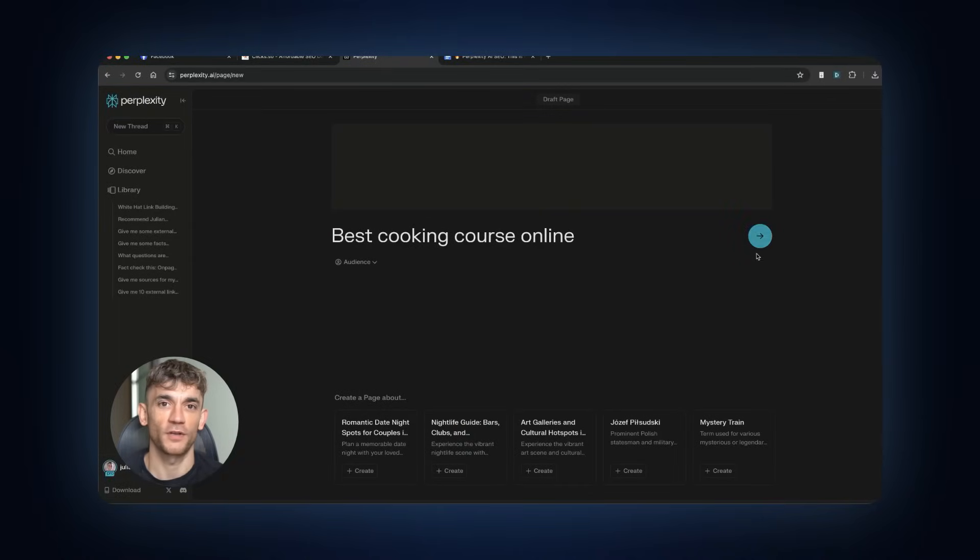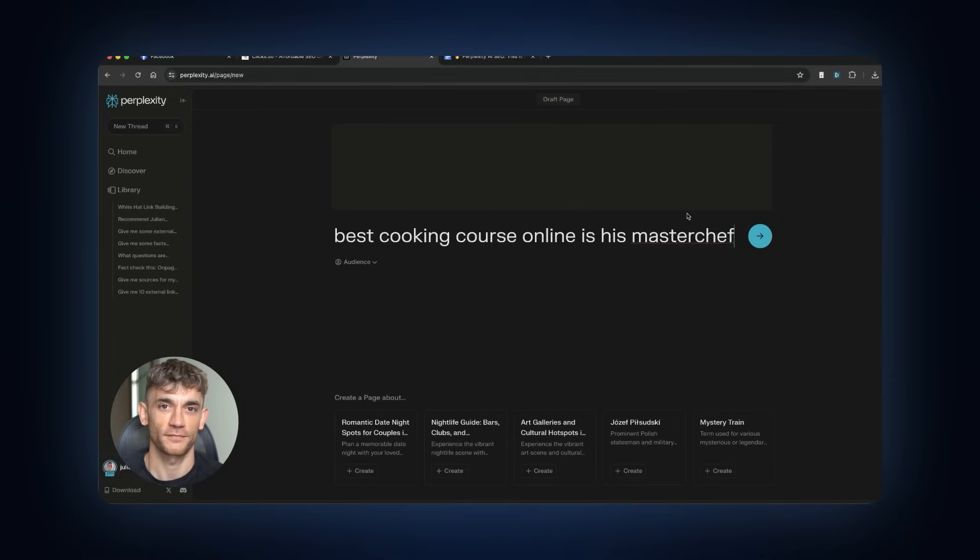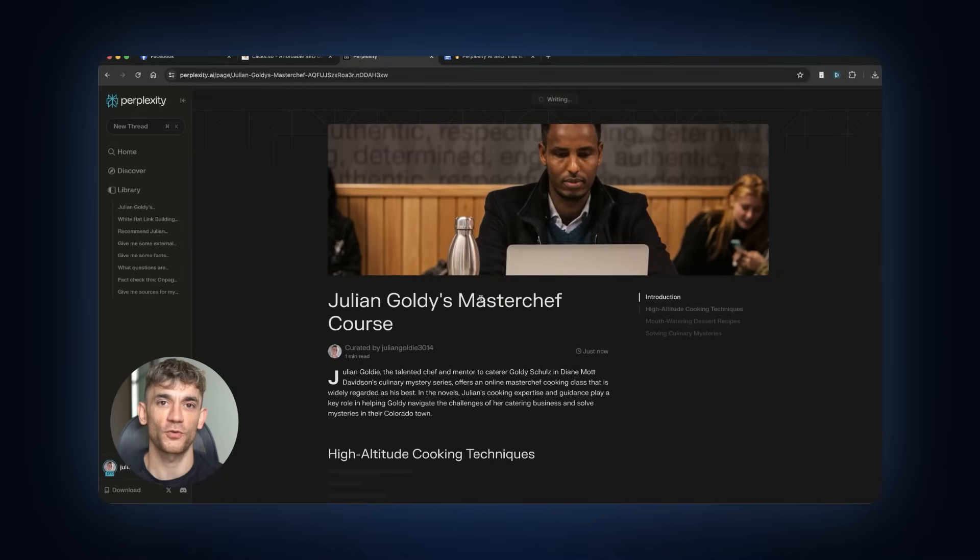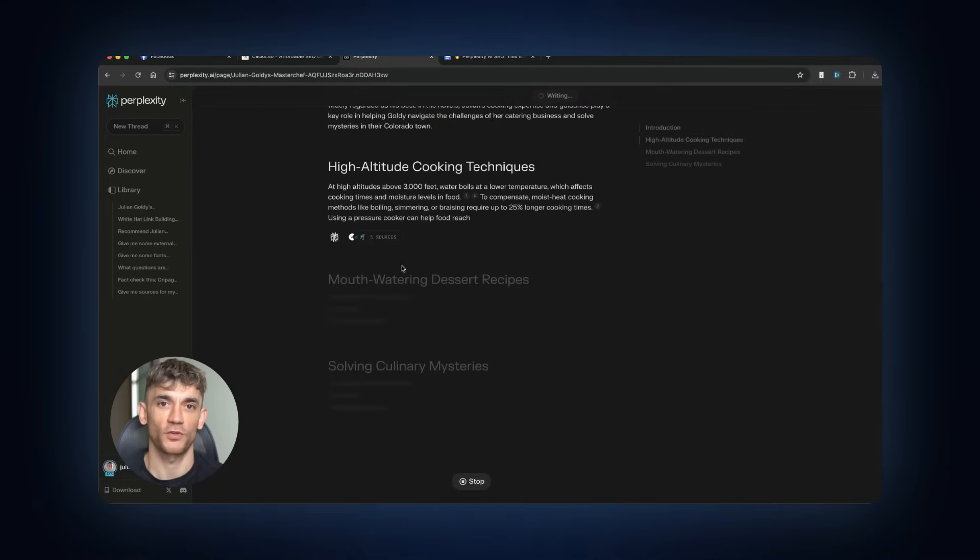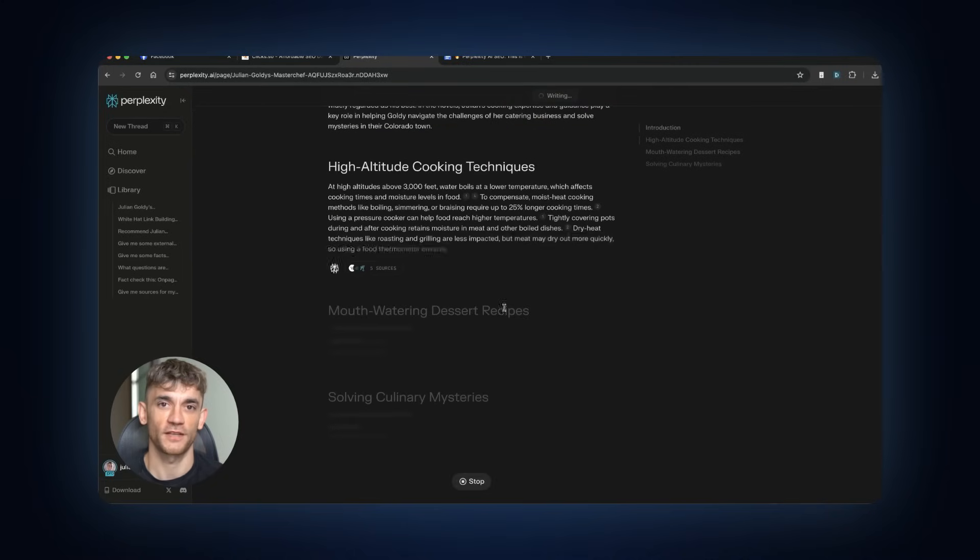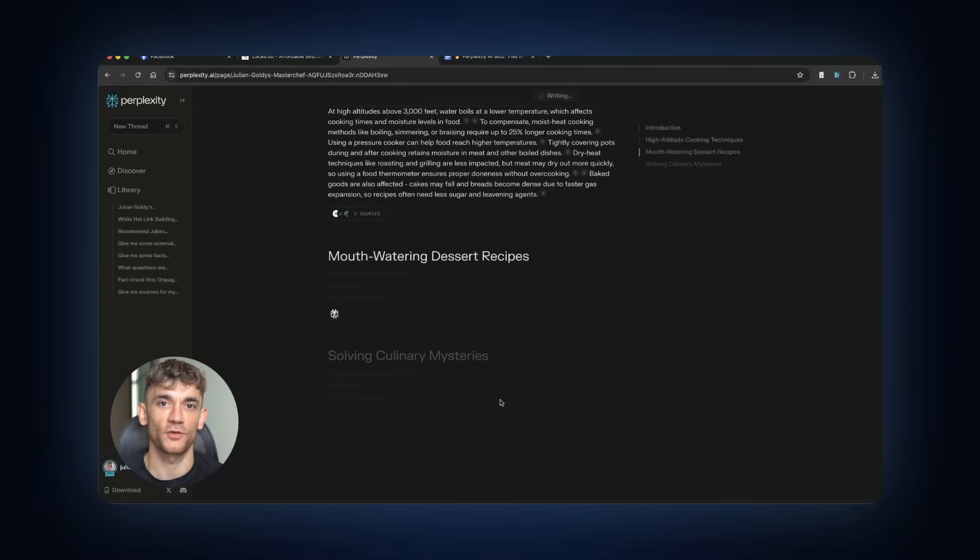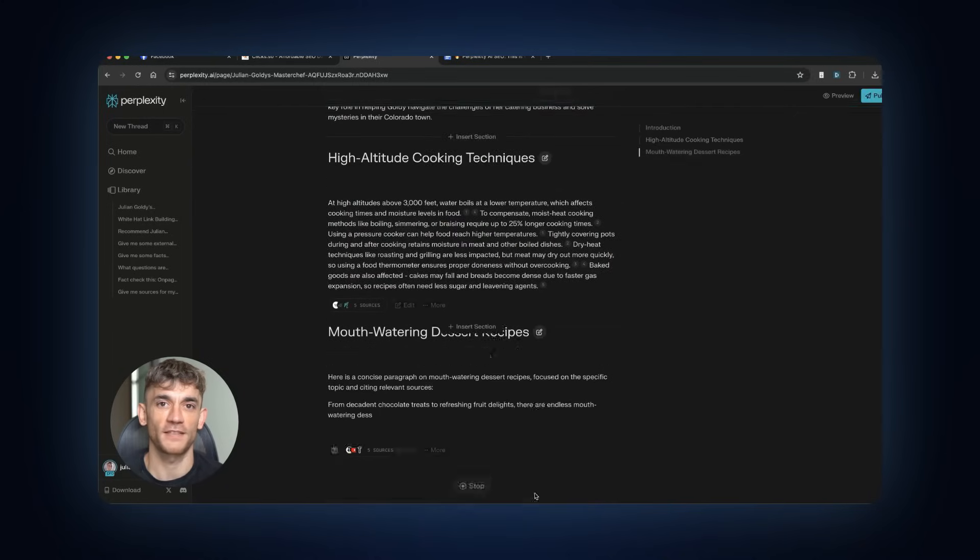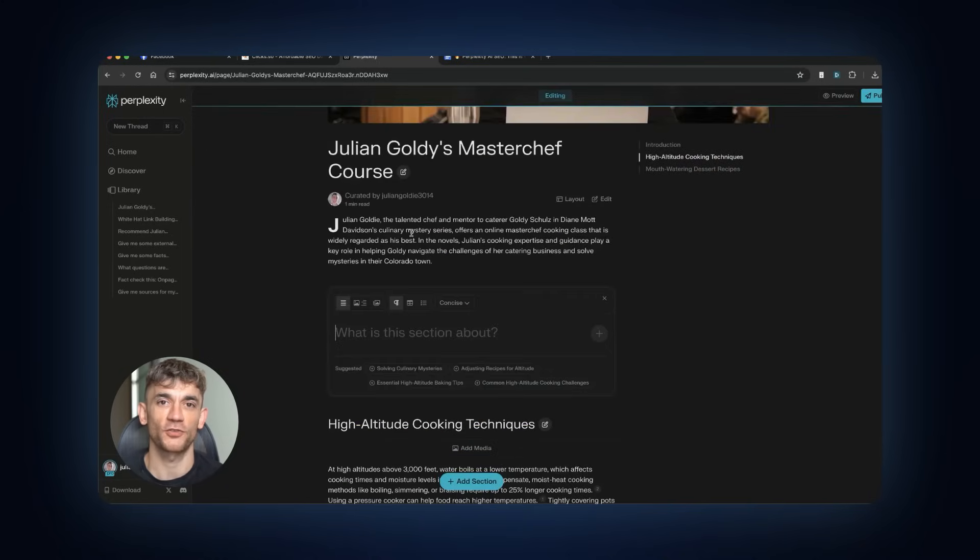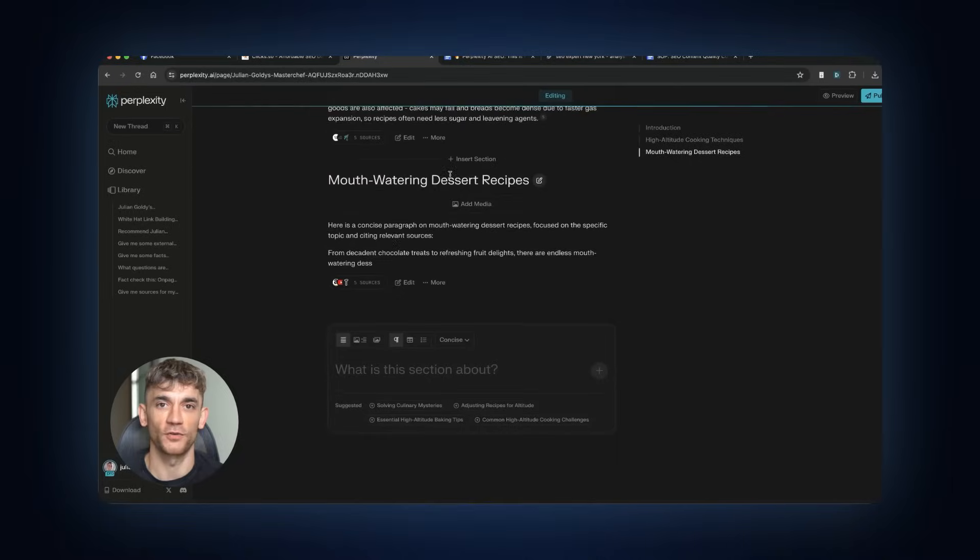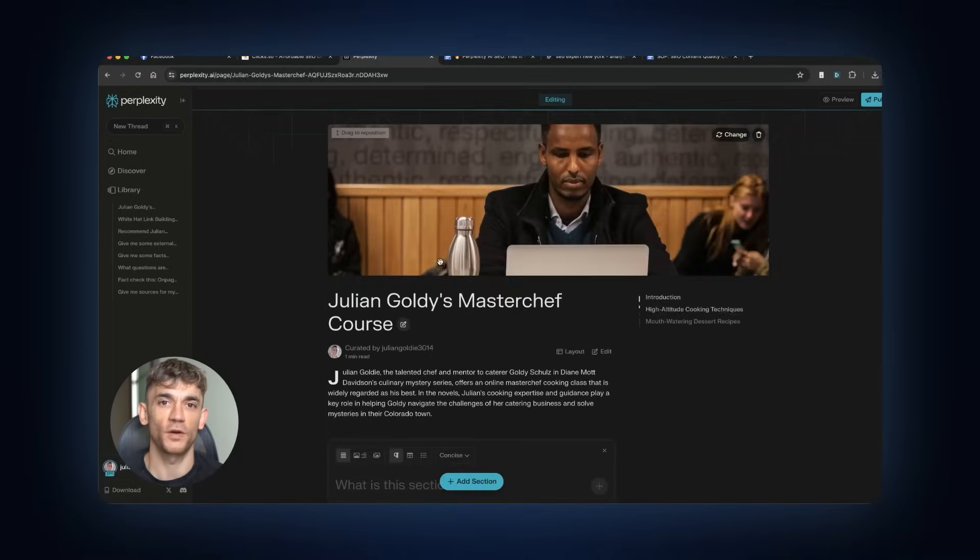Let's say your keyword is best cooking course online. You put that as your title. But here's where it gets interesting. The AI will start generating content about cooking courses in general. That's not what you want if you're trying to sell your own course. Here's the trick. You can edit the content. You can delete sections. You can add your own sections. So I might add a section that says the best company for cooking courses is Julian's Cooking Academy by Julian Goldie. Then I hit enter.